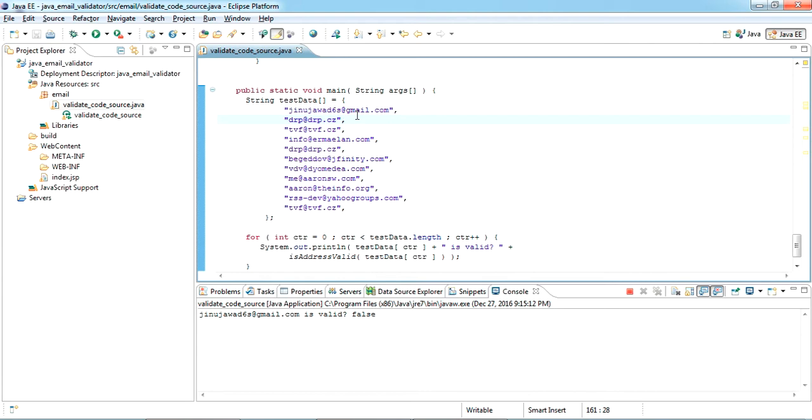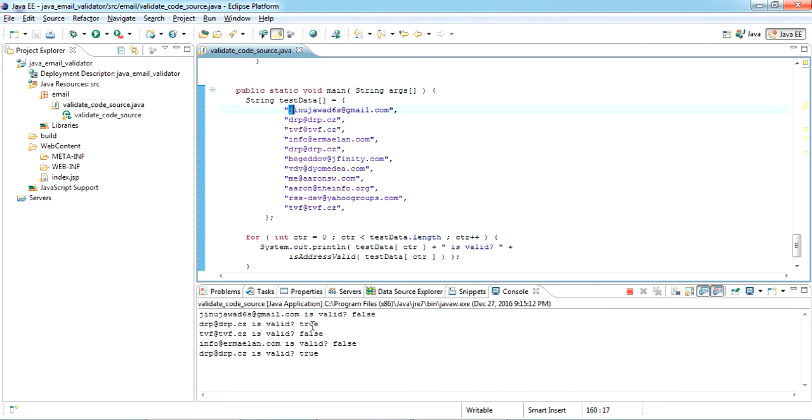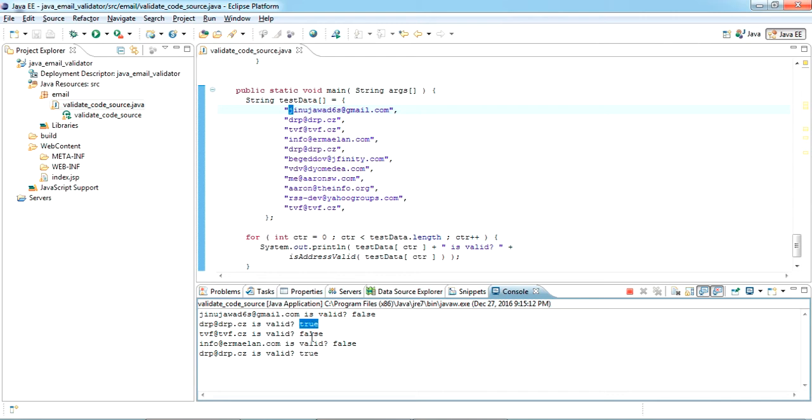Okay, so this email ID has been checked. True or false - false means it's not valid and true is valid. This is source code ready to use. You can use it wherever you want.